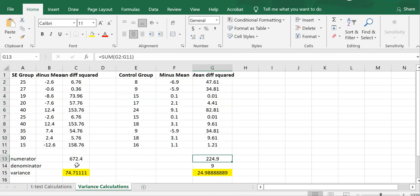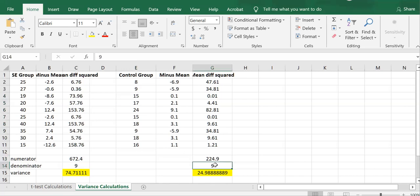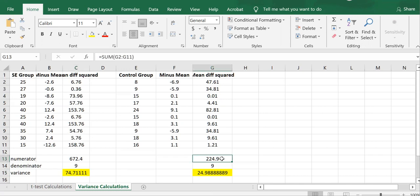The denominator of a variance is n minus one. So 10 minus one is nine. 10 minus one is nine. Variance for the SE group is 672.4 divided by nine equals 74.71. The variance for the control group is 224.9 divided by nine equals 24.99.